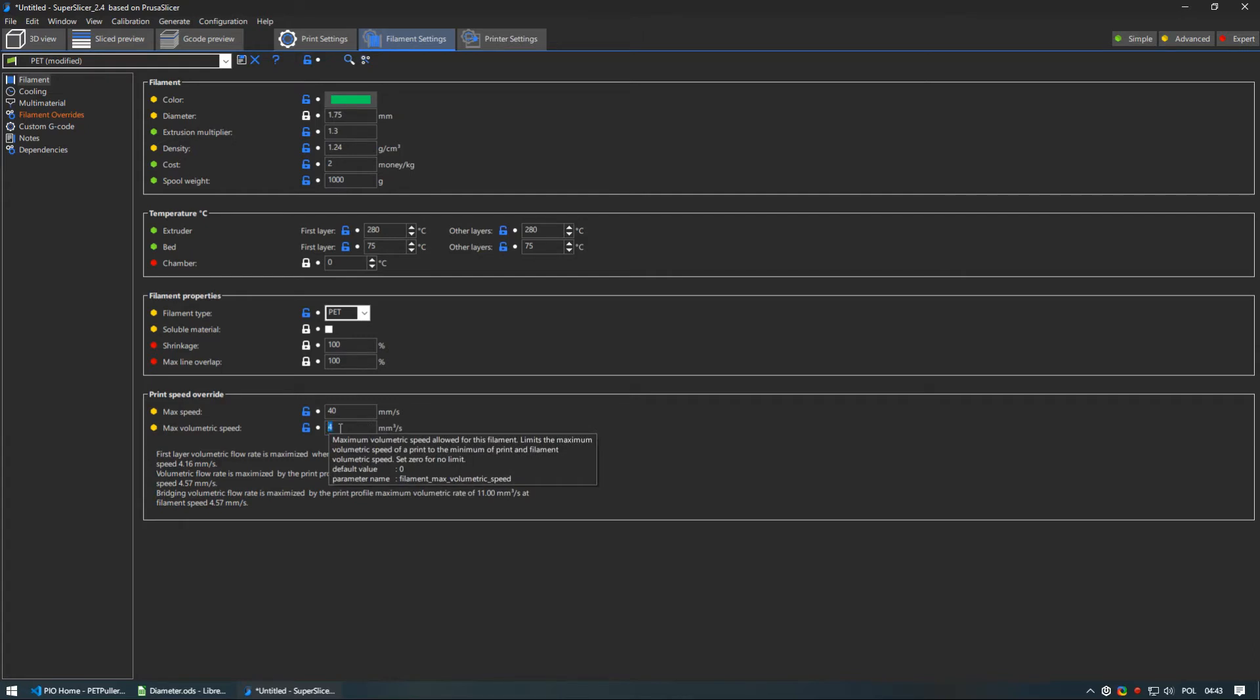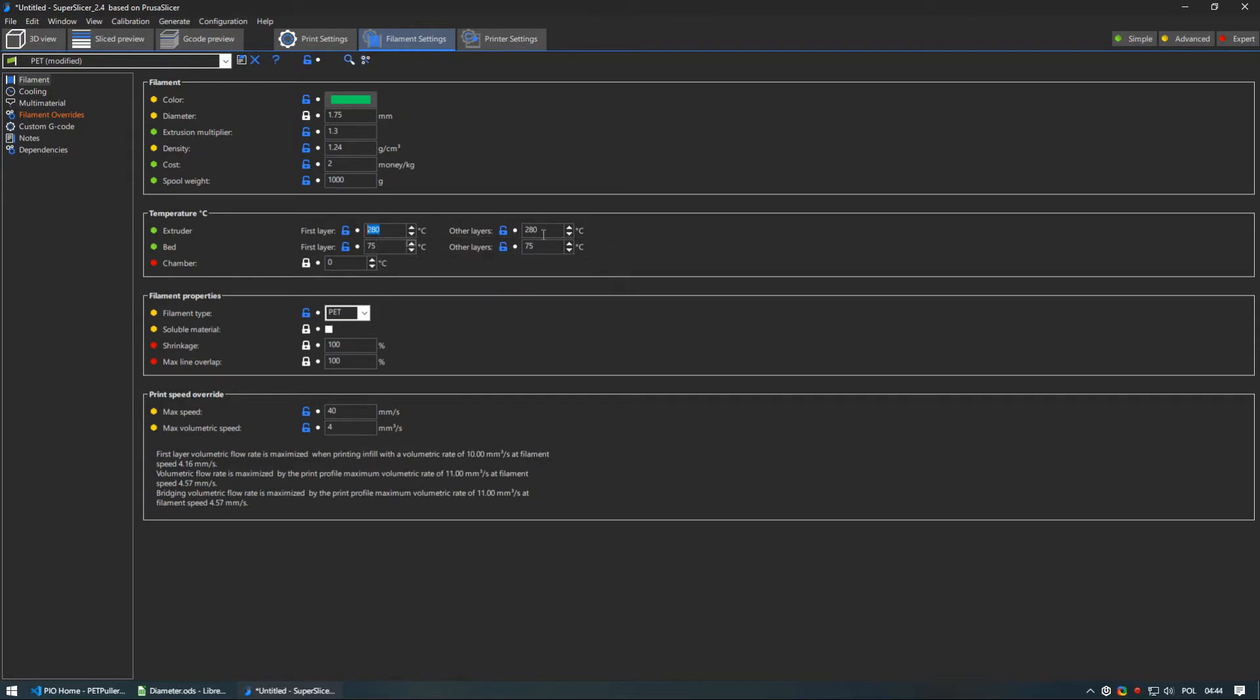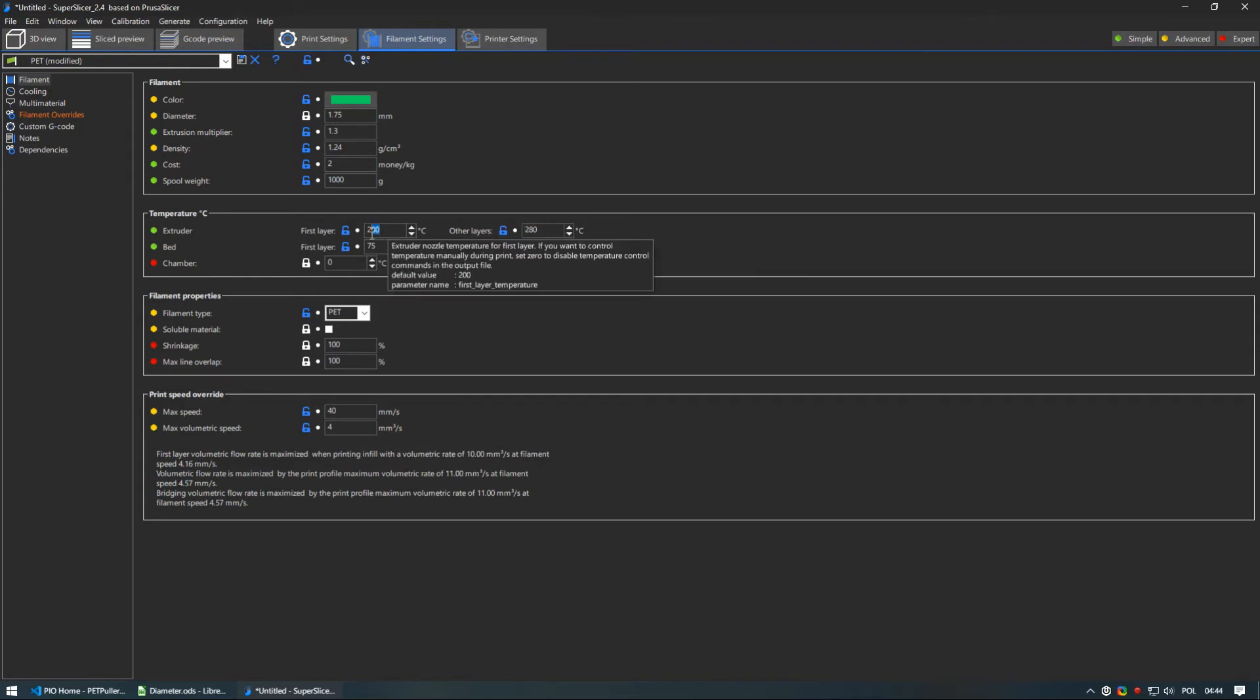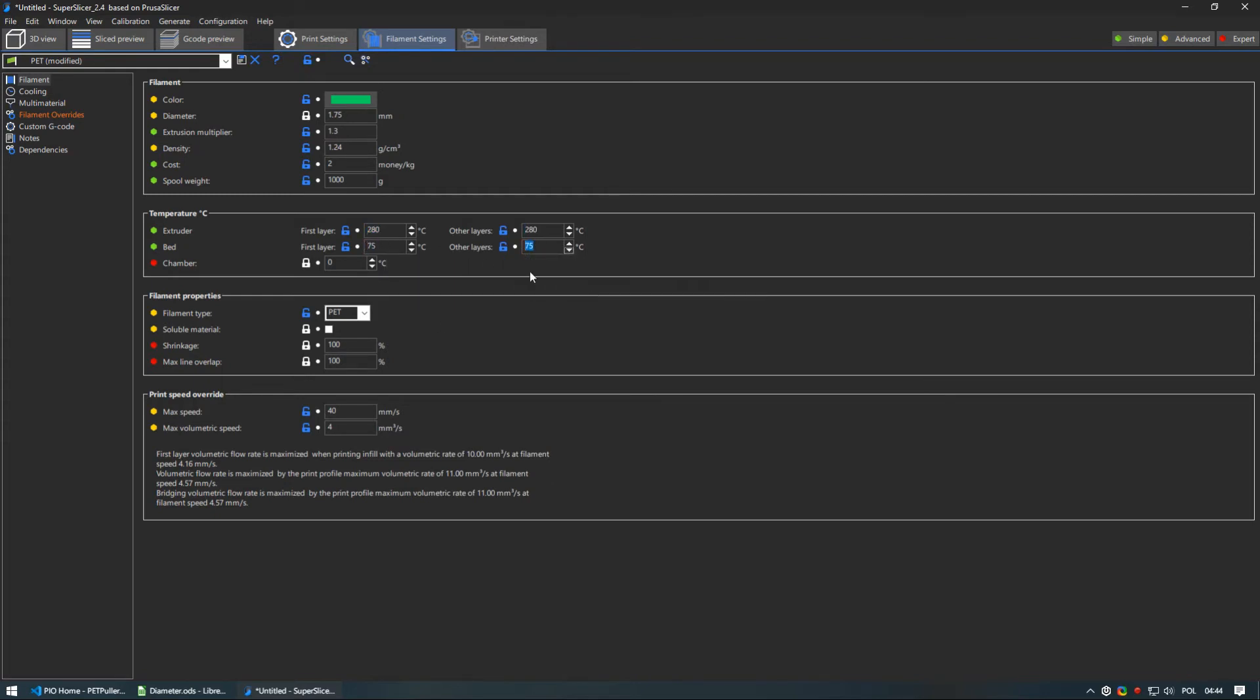That said I have Volcano hot heat blocks so it may differ for you. Start with my settings and gradually decrease it if you have problems or increase it if your plane still looks fine. And the last thing is printing temperatures. I have best results while using 280 degrees celsius for all layers and 75 degrees for bed.